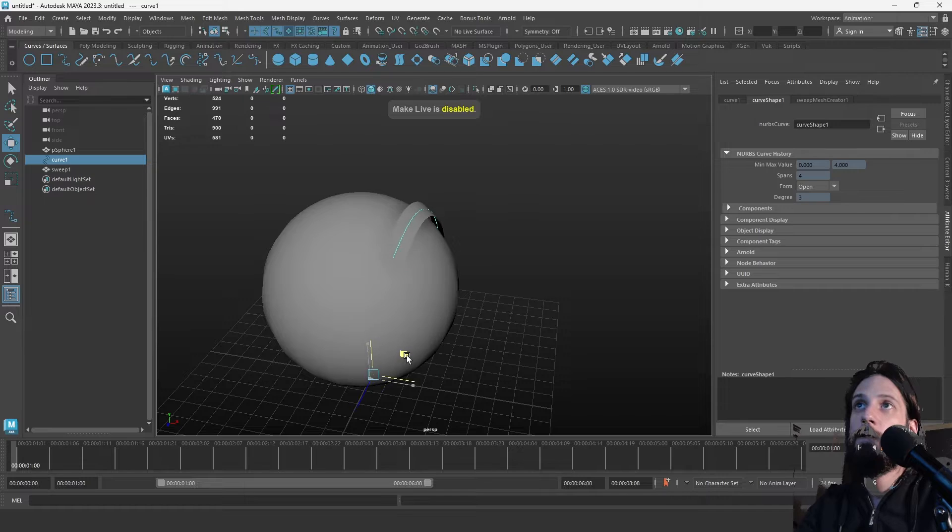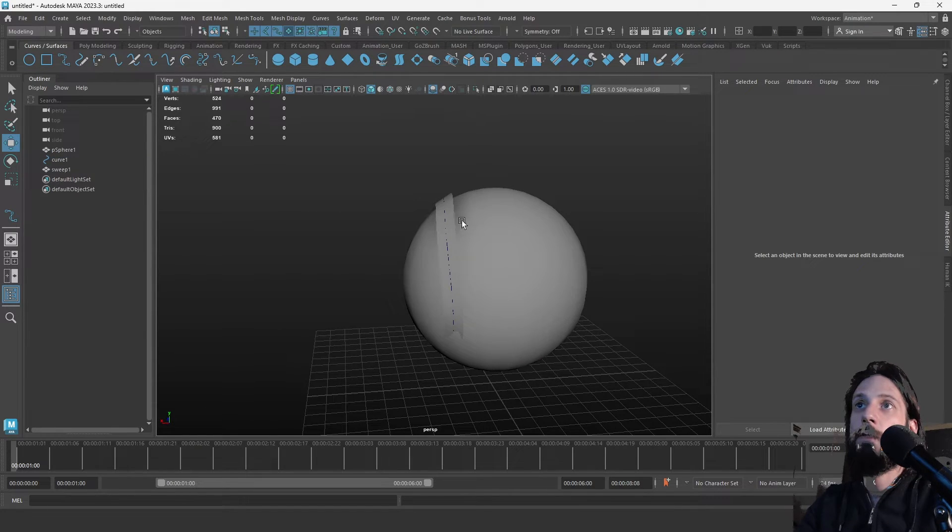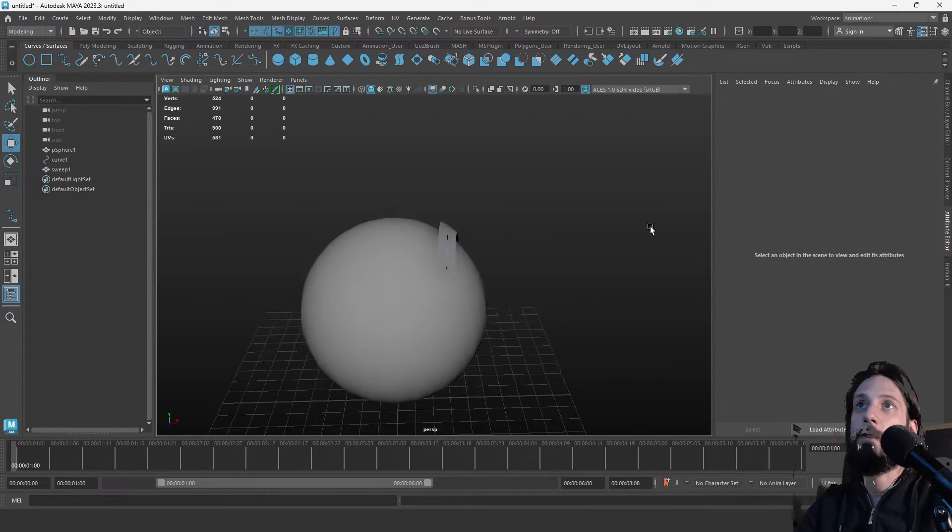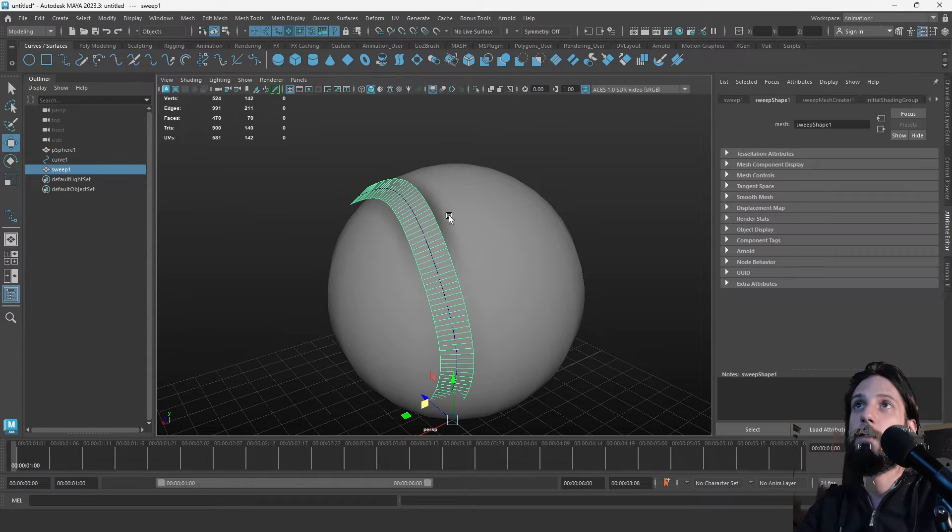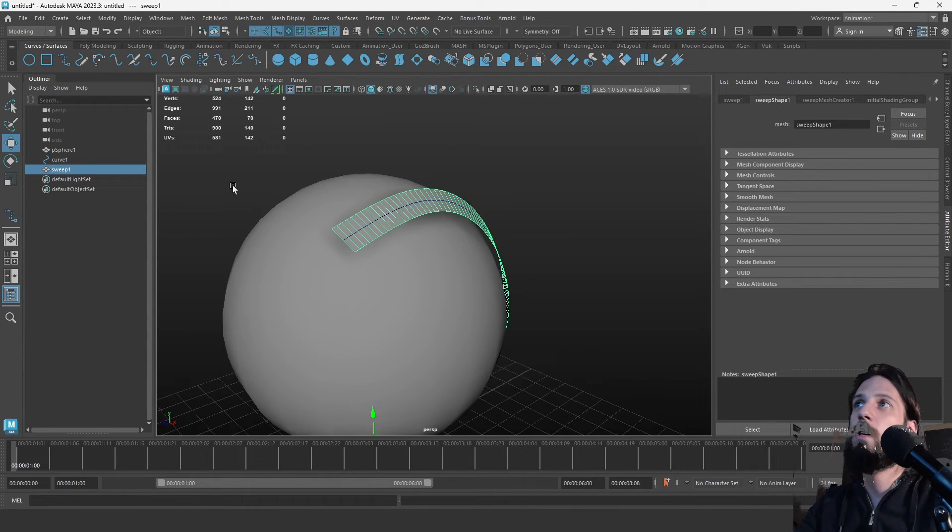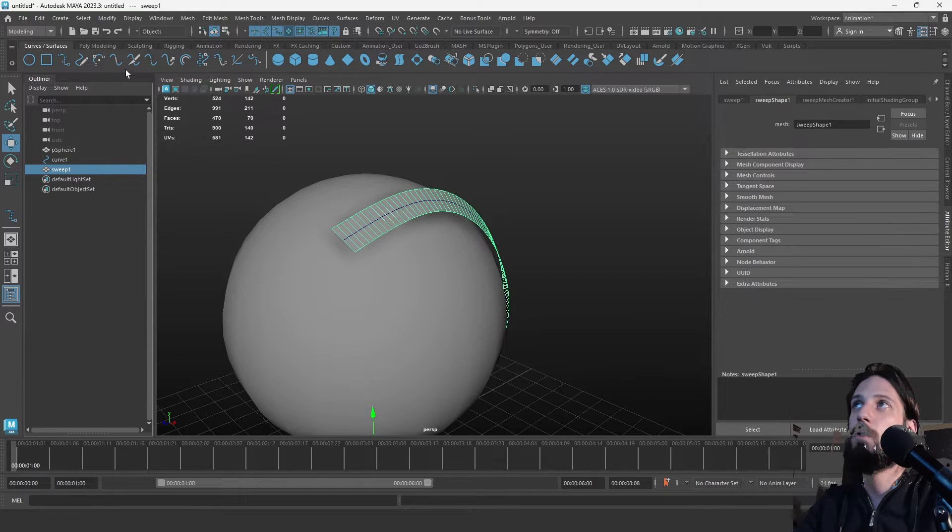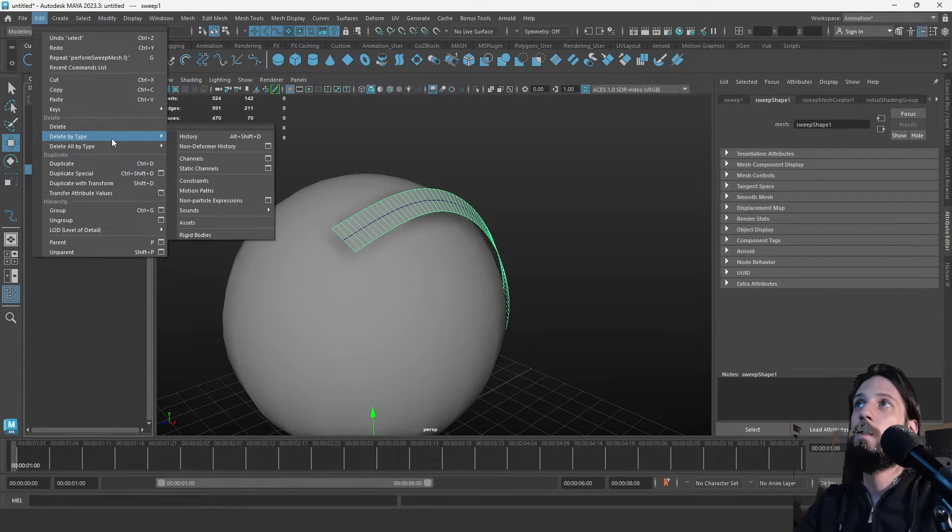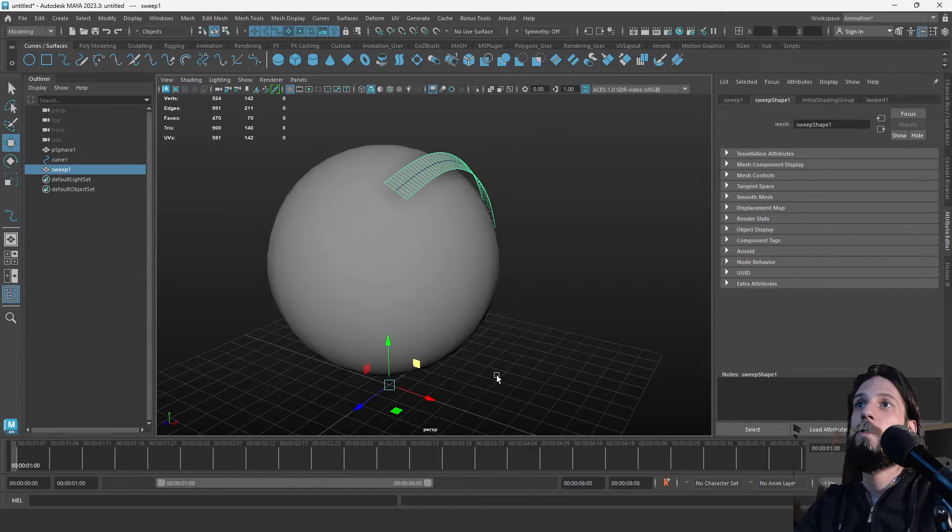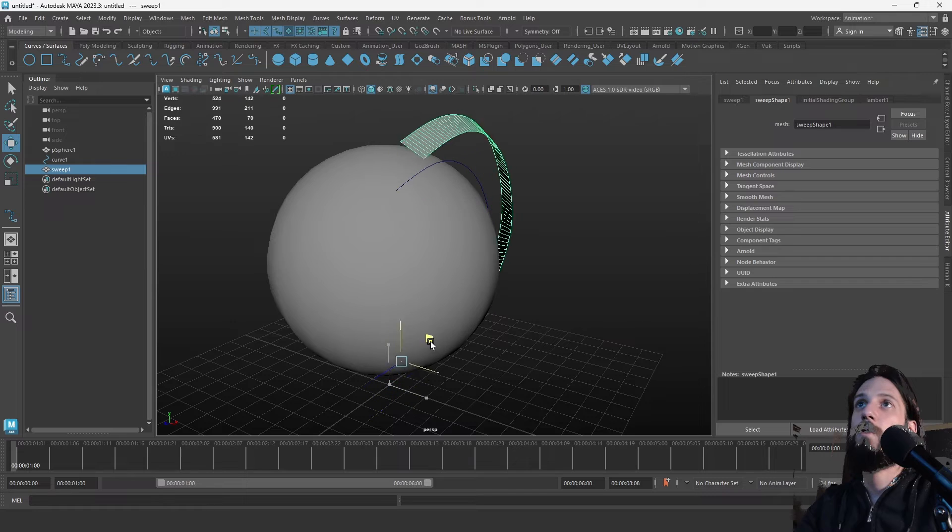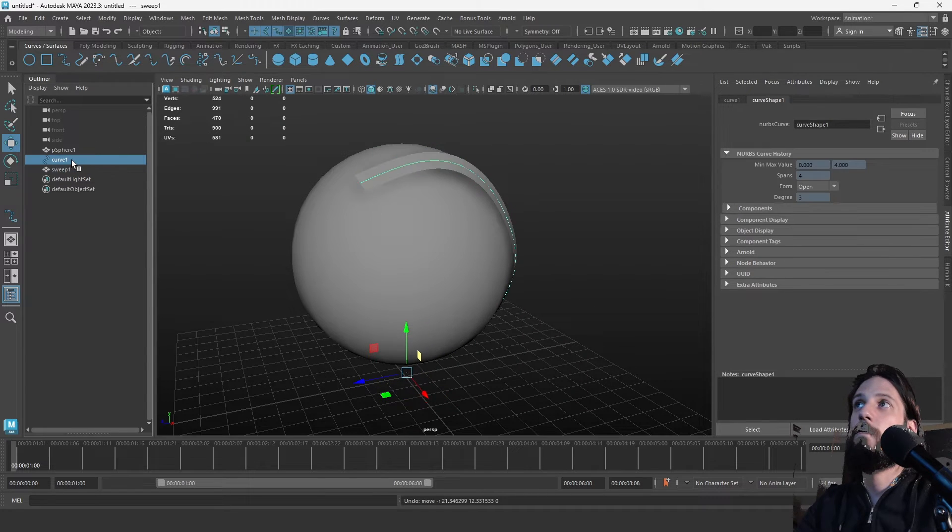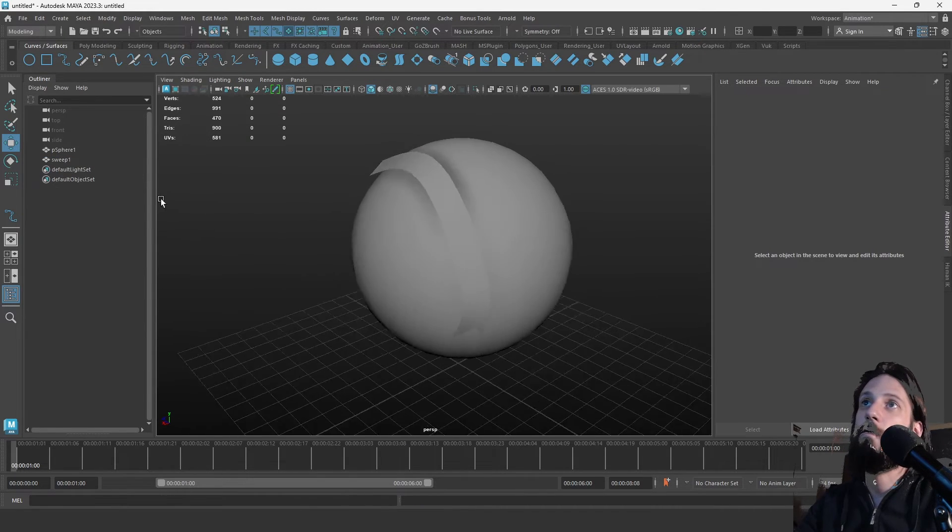And there you go, it's very useful for stuff like straps or hair cards and stuff like that. If you want to save the mesh, you just select the mesh and go to Edit, Delete History, and you have a custom mesh that was generated on a curve and you can delete the curve now.